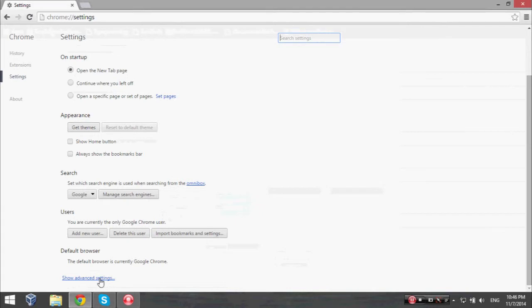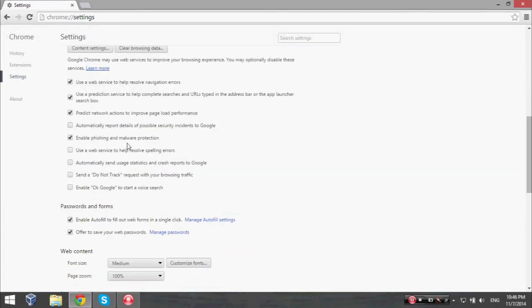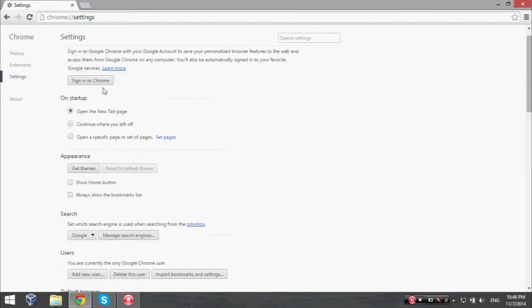Click on it and then uncheck 'Enable phishing and malware protection.' Then click on Extensions. Now I'm looking for my Internet Download Manager installed folder.